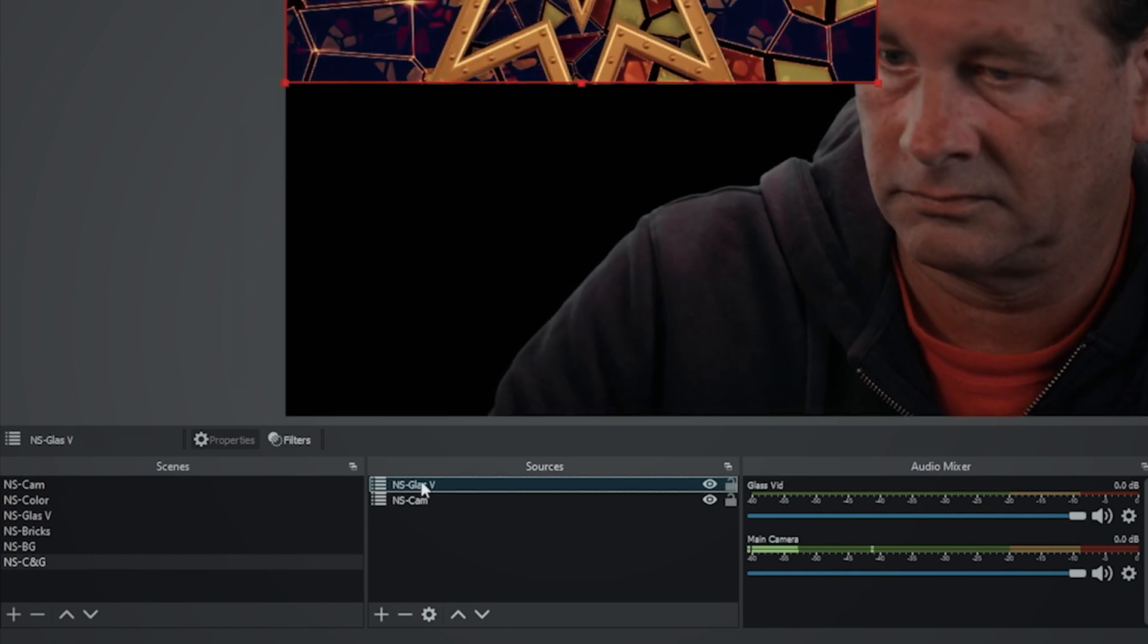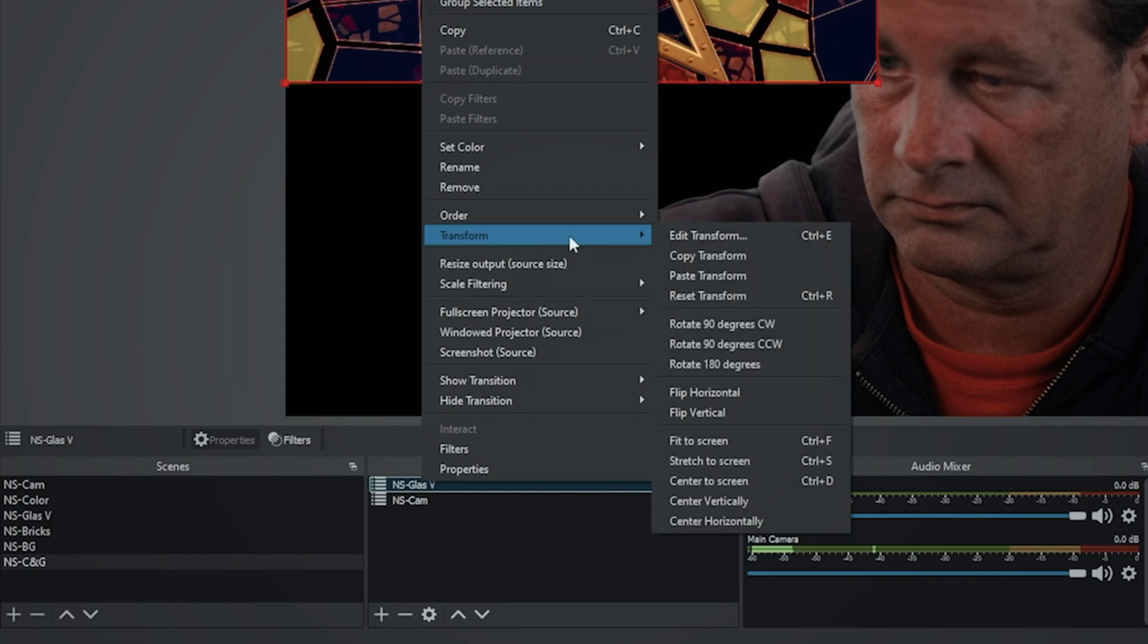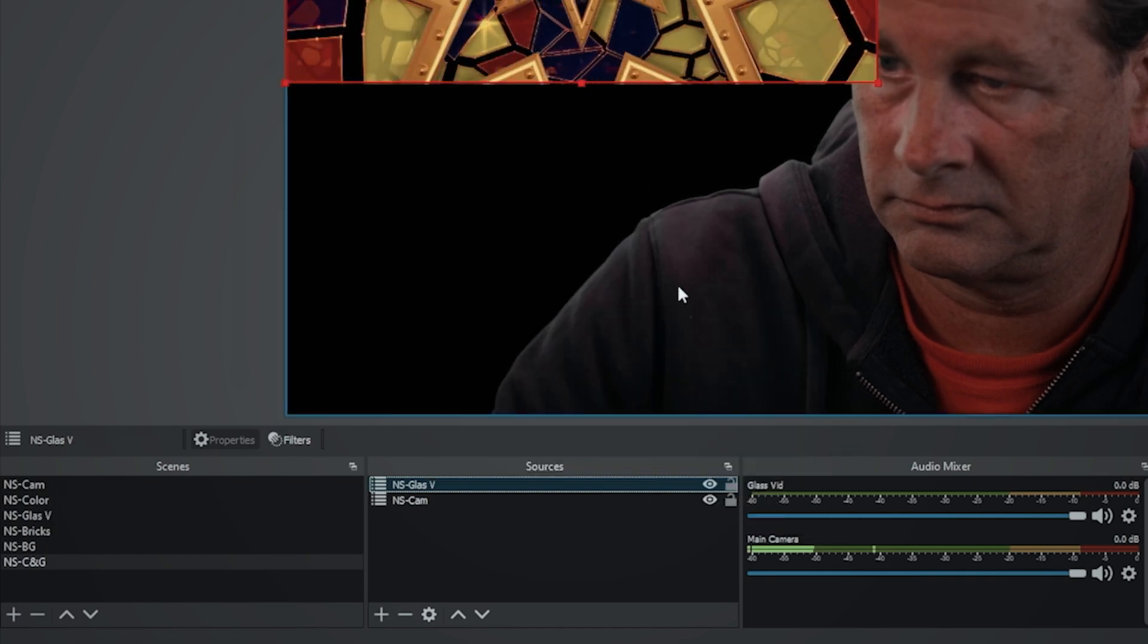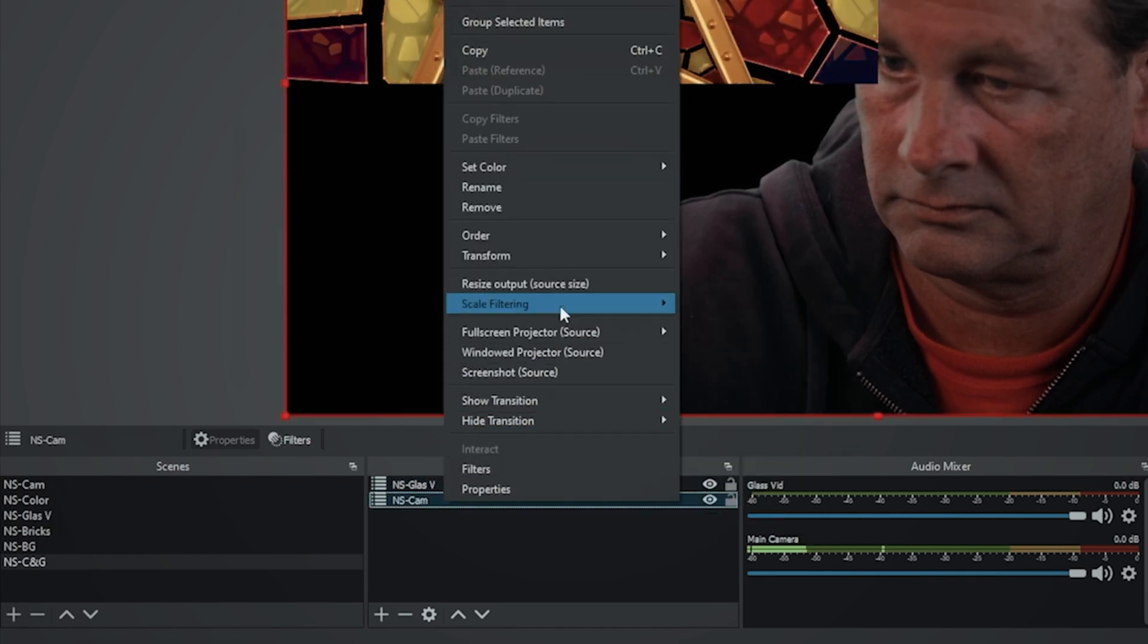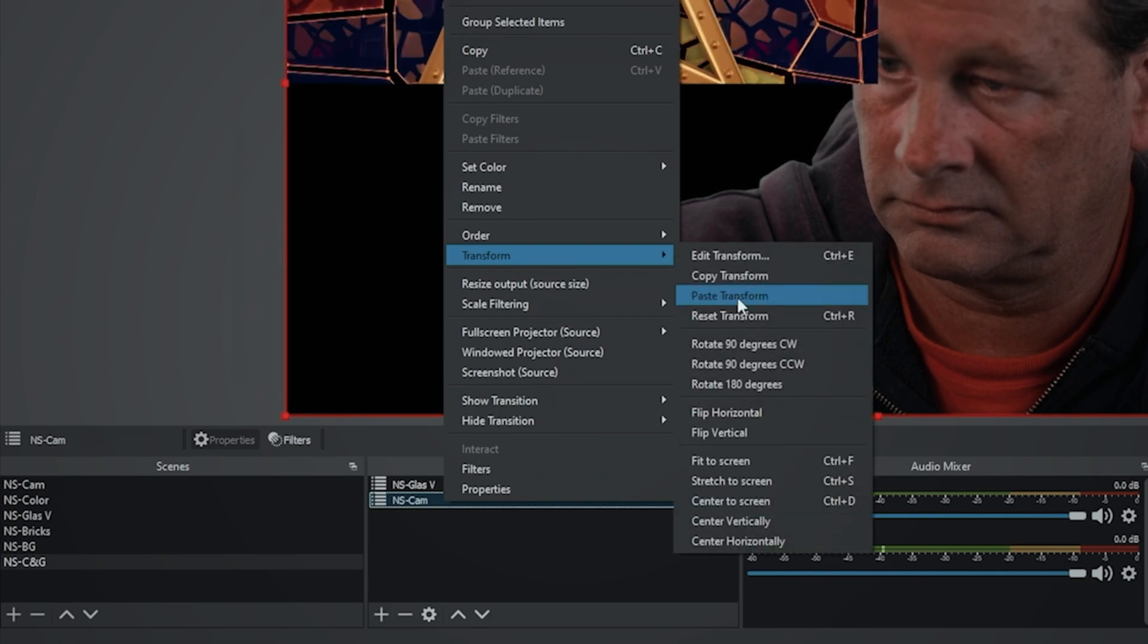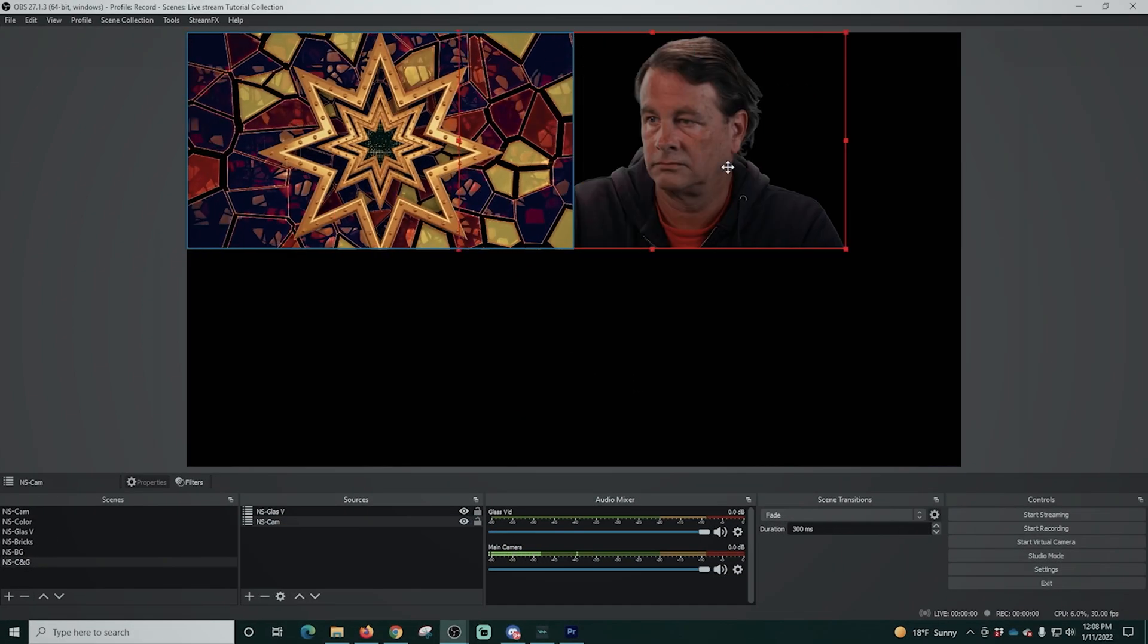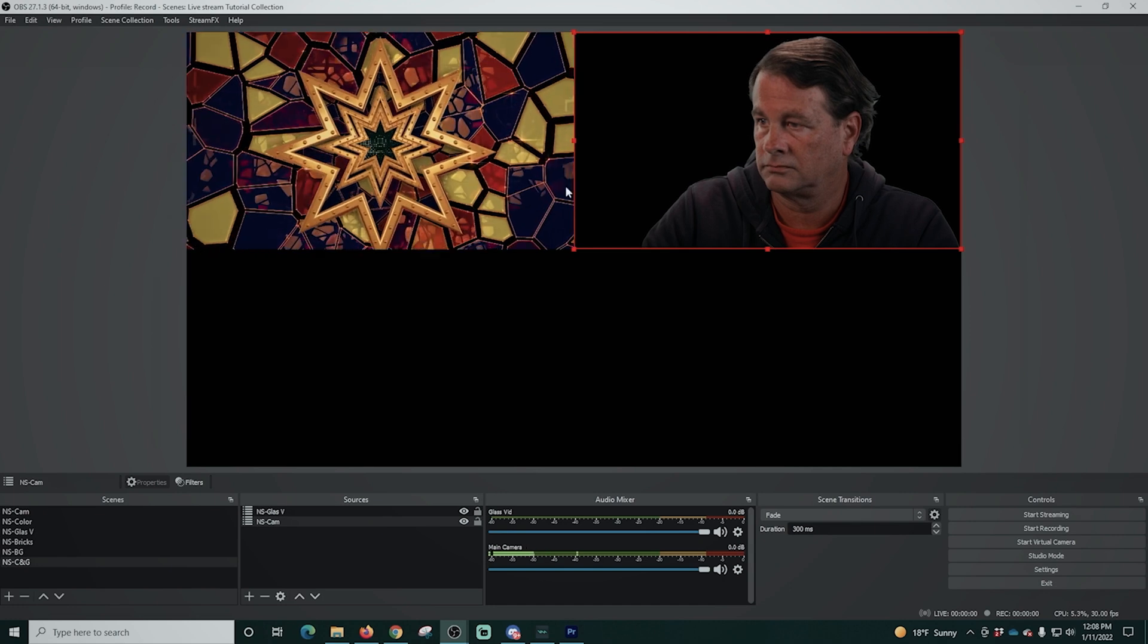So there we go. Now I'm going to right click on this and go to transform and copy transform. And then I'm going to select the camera and I'm going to go to transform and paste the transform and then move it over here to the right.